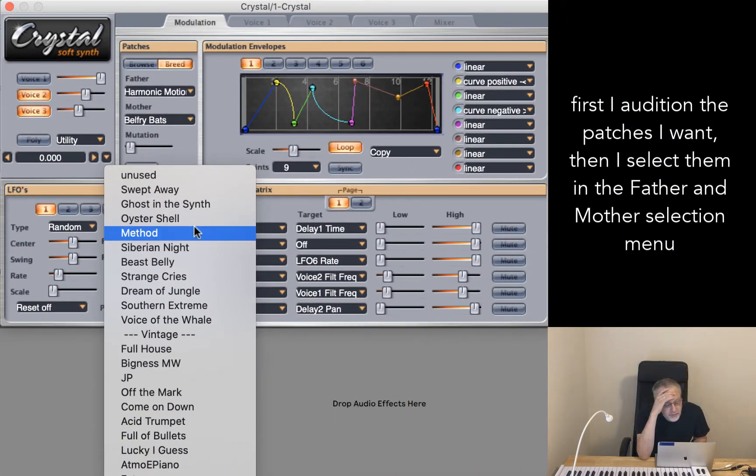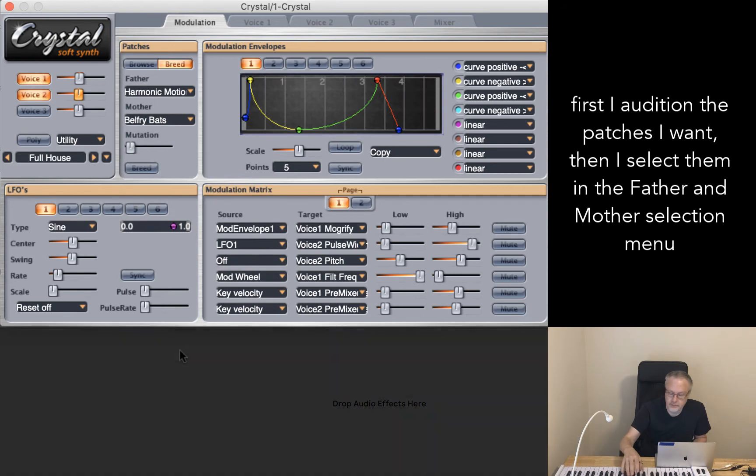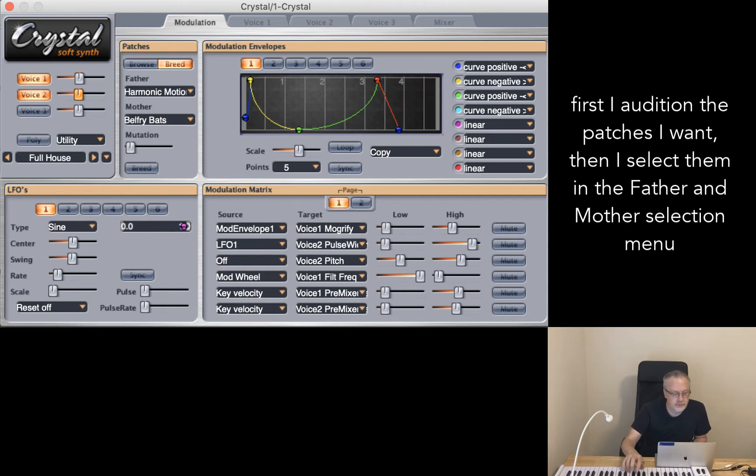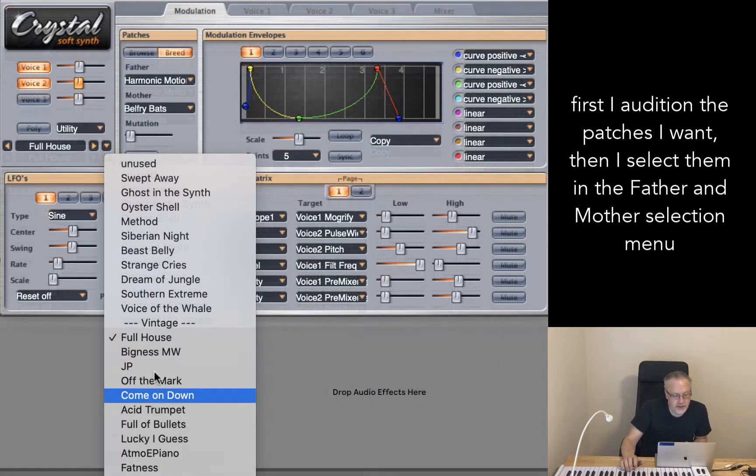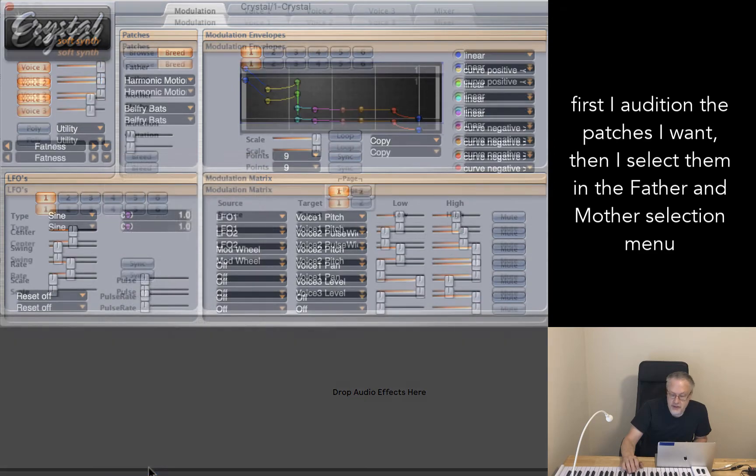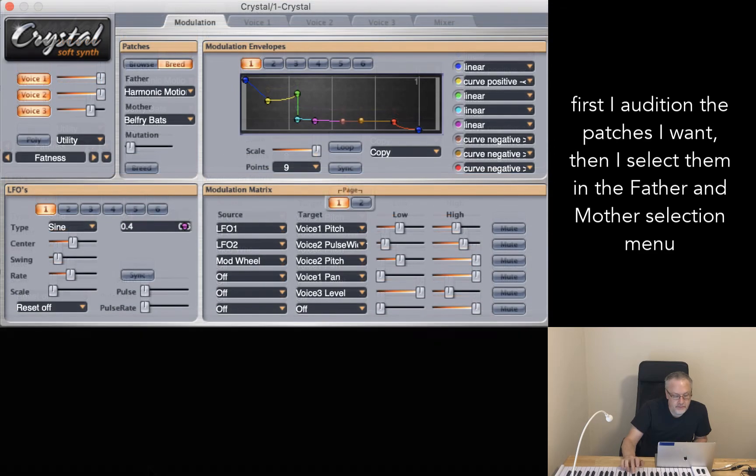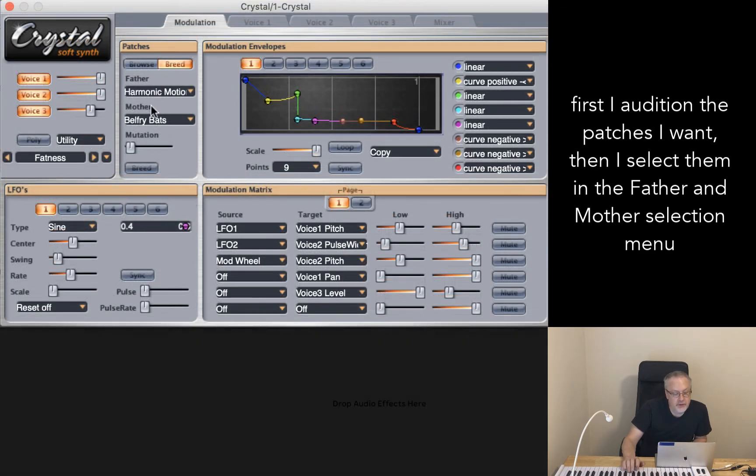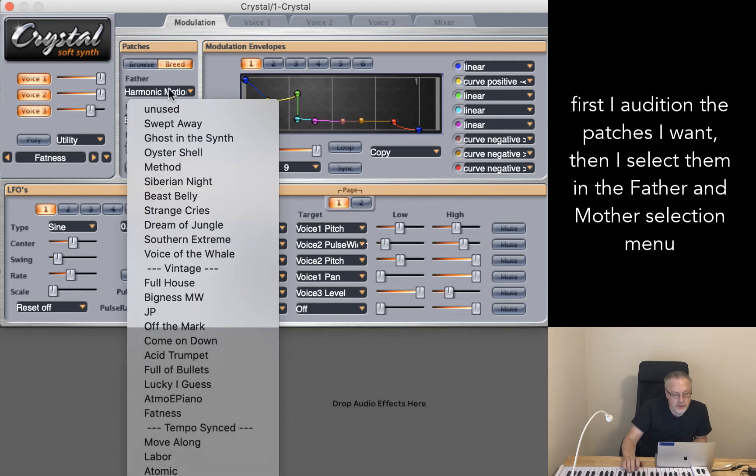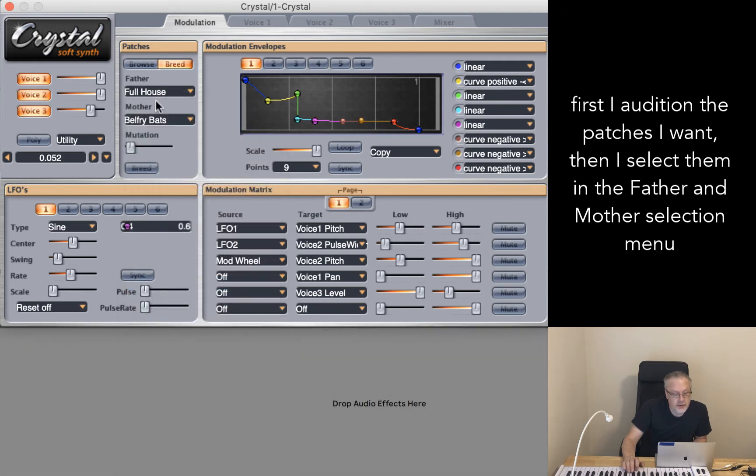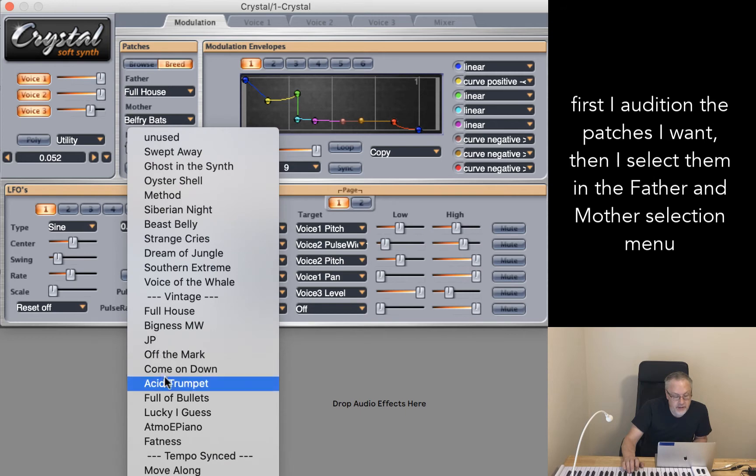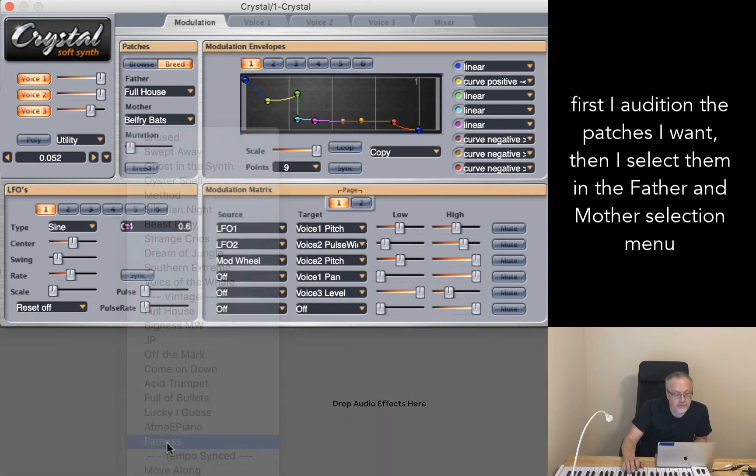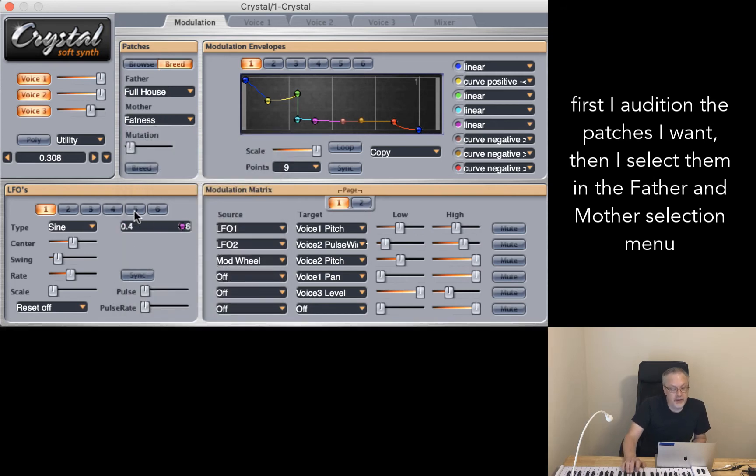Let's try something like Full House. Good. And let's see. How about fatness? Good. So let's try Full House and fatness. And let's breed the two together.